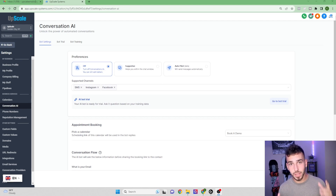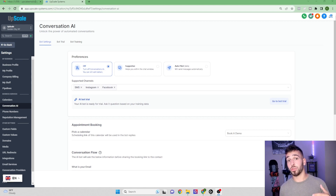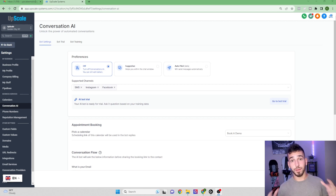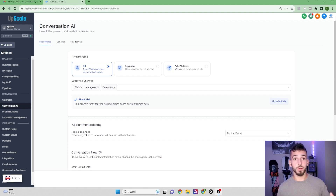My name's Connor and I teach people how to start their own SaaS business using GoHighLevel. I made a free course on how to get started and have a Discord server — both linked below. Now let's get into it.